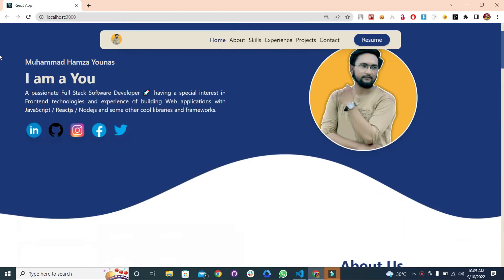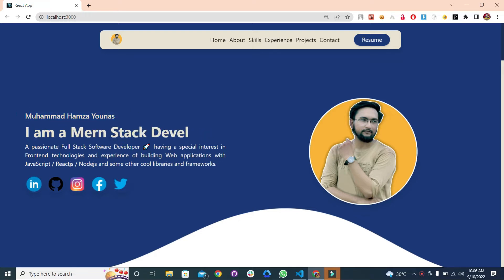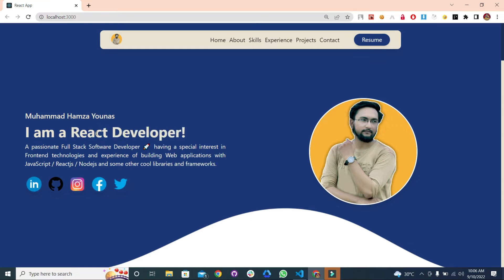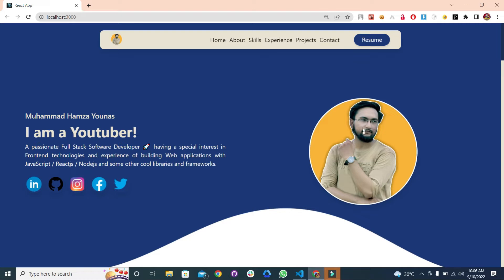We also have this amazing scrollbar for this website. After that, we have a banner section. On the left side of the banner section, we have a name, and this is a typing text — when you click on it, it will stop, and when you click again, it will start. We have an amazing description after that, and these are the social media icons where you can place links to your social media accounts. On the right side, you can place your image or anything else you want.